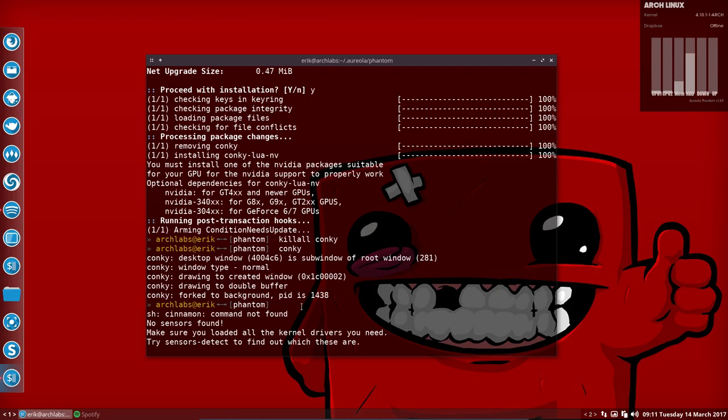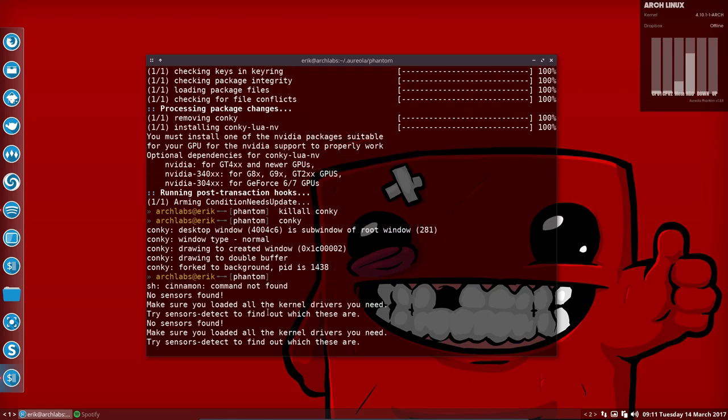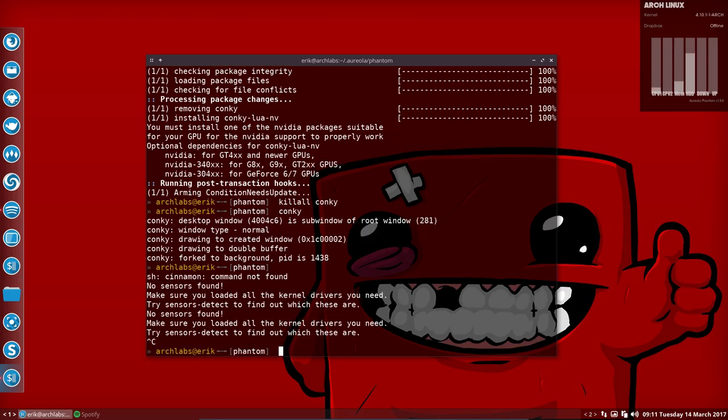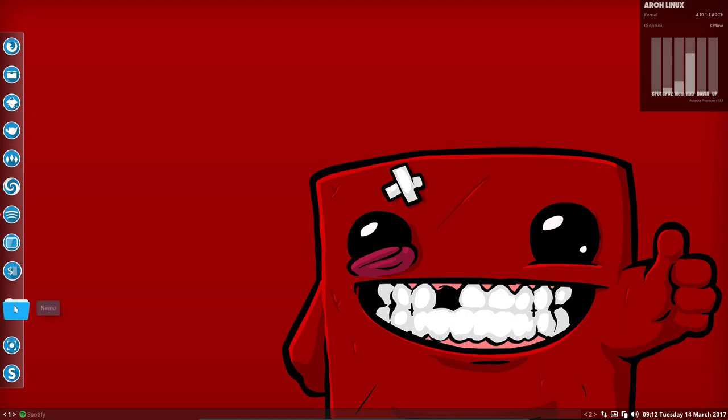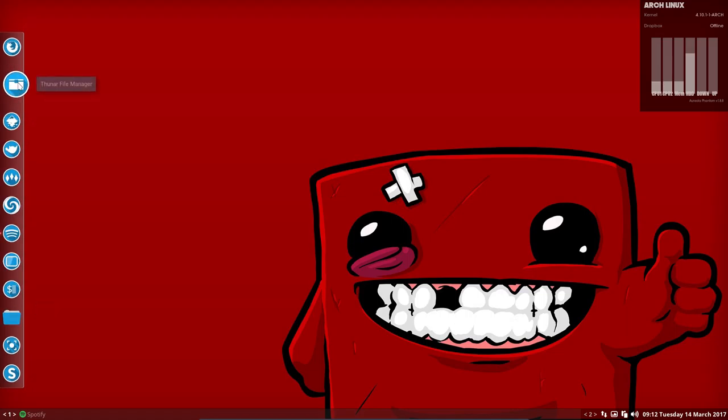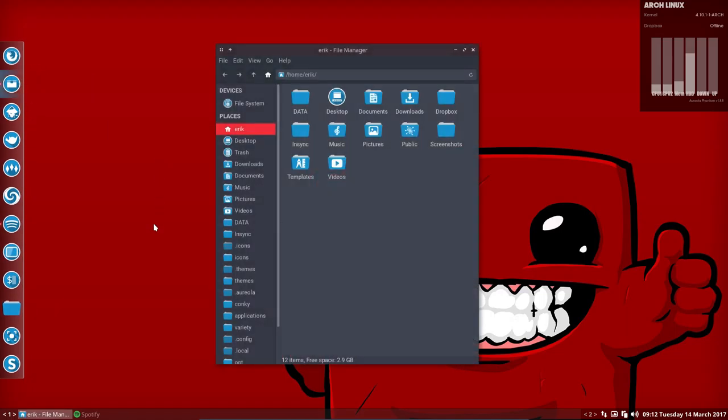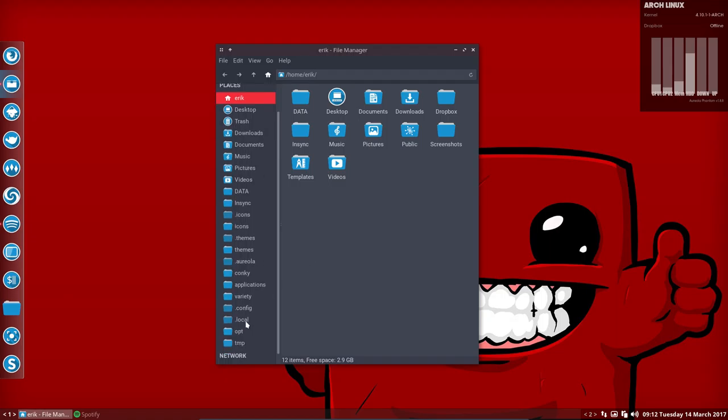We have here—there's no program, no sensors found. We're on VirtualBox, so don't care, but we're going to fix this. You go to your Nemo or your other file manager.